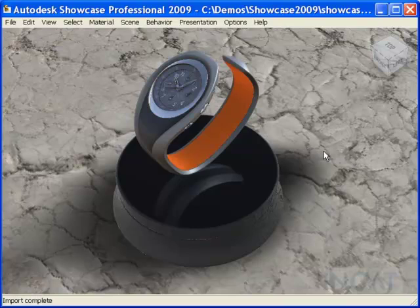notice the entire lighting scheme changes. We're getting more of a natural outdoor type lighting on our product rather than artificial type lighting. This is based on the environment itself that we're placing our design into.